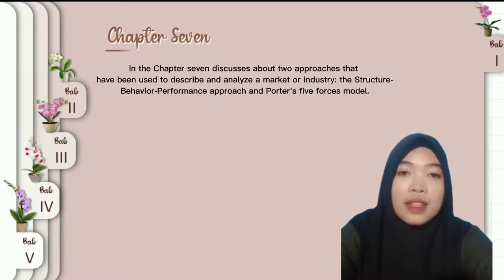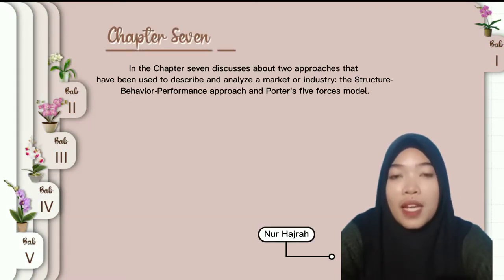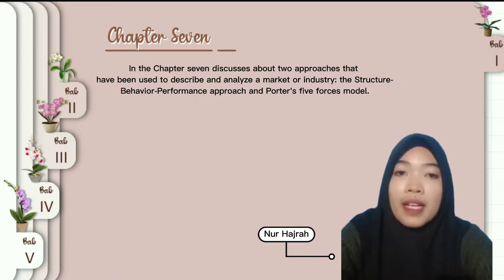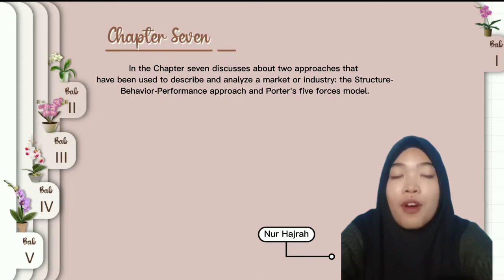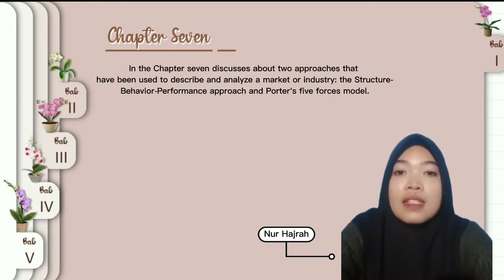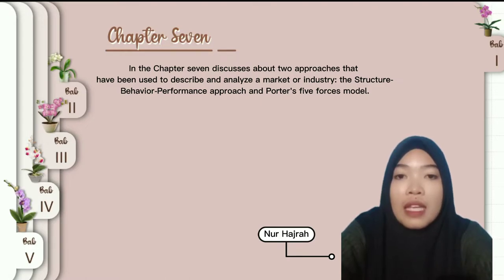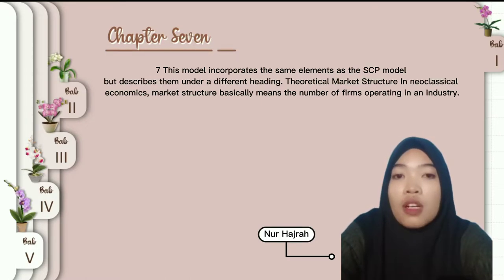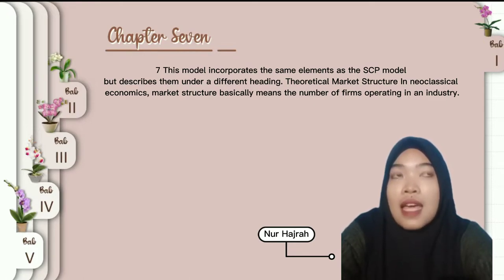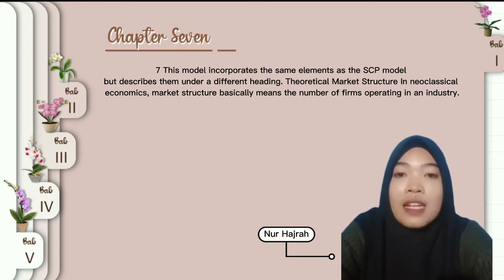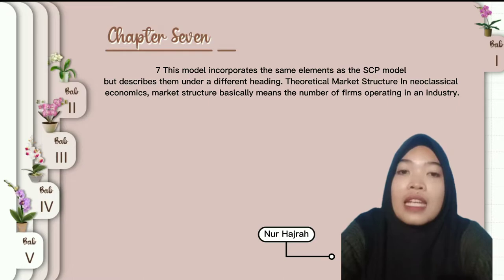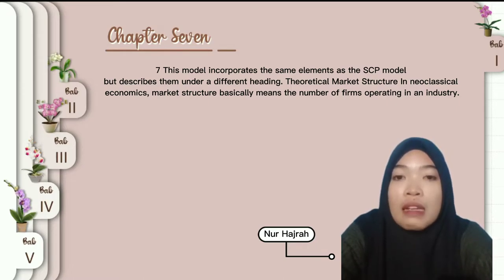In chapter 7, the discussion is about two approaches that have been used to describe and analyze a market or industry: the structure, behavior, performance approach, and Porter's five forces model. This model incorporates the same elements as the SBP model but describes them under a different heading, namely the theoretical market structure.